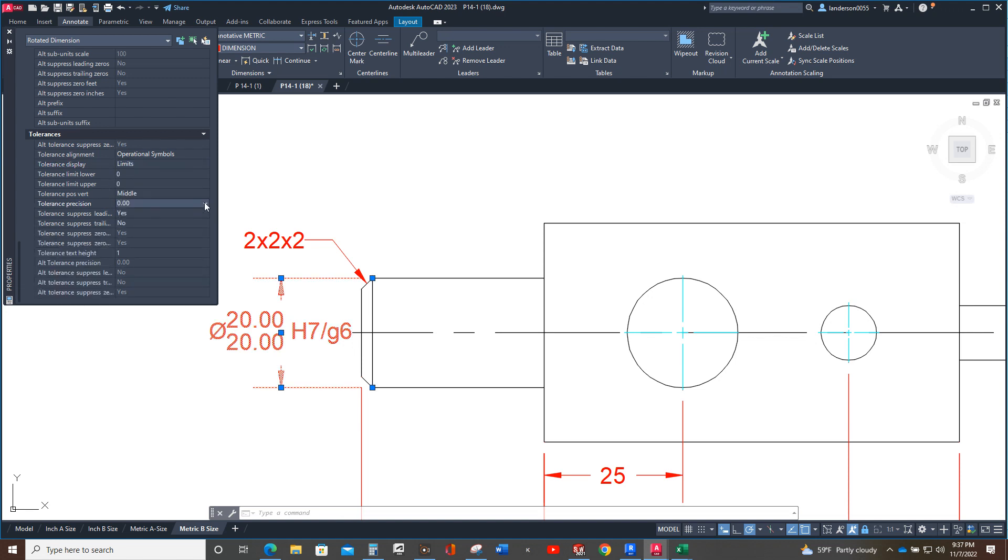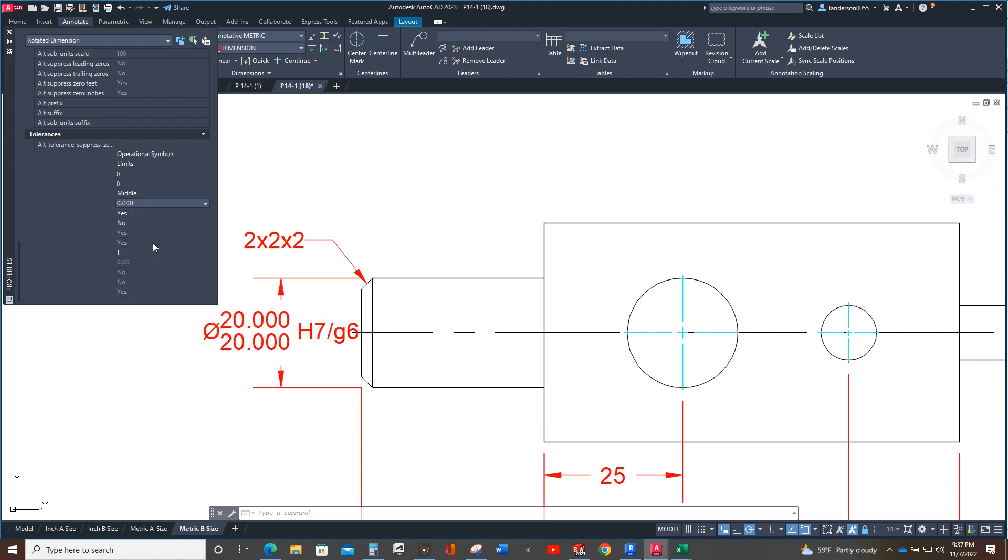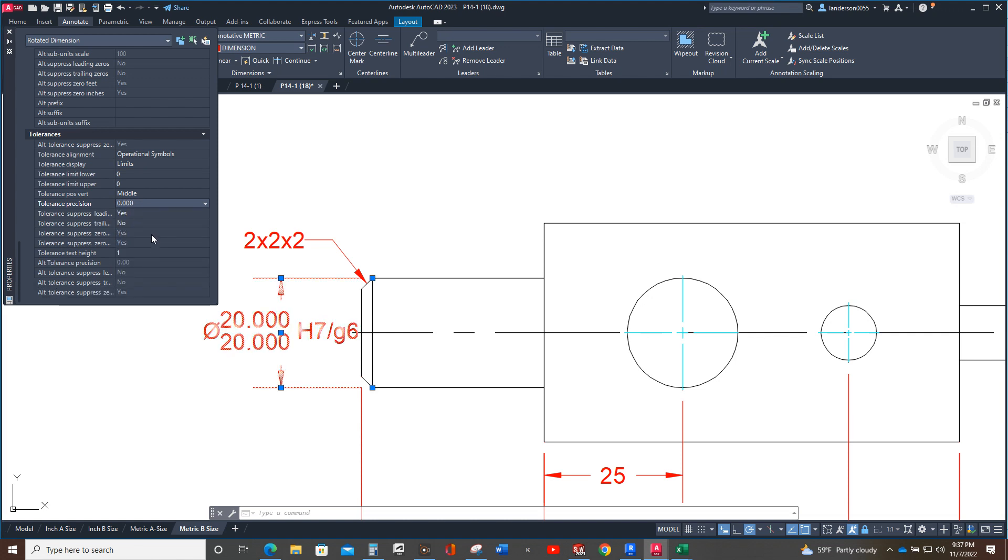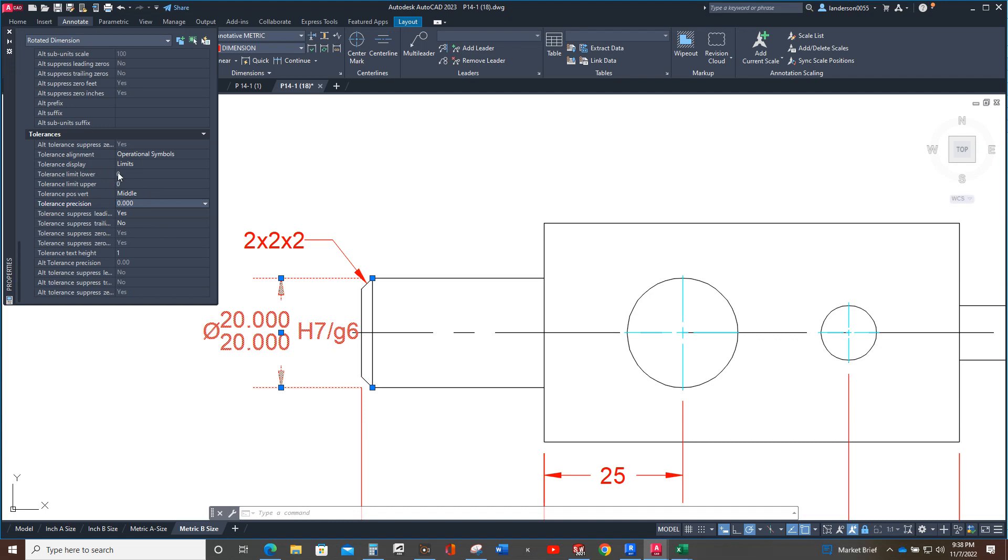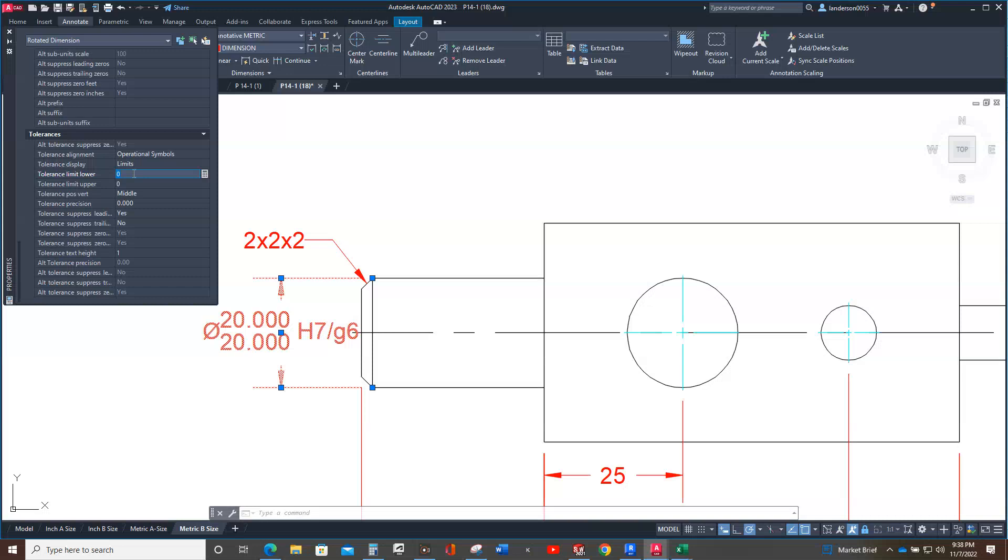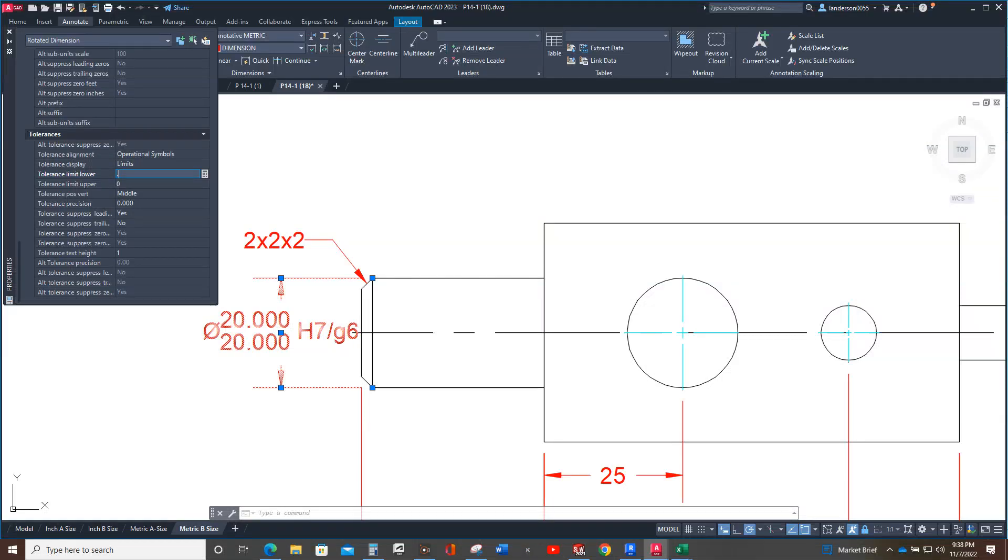All right, and it's going to be three decimals. So next we're going to go into the back of the book and find the H7G6 fits. Okay, so your tolerance lower level number, the lower level is going to be 19.980. So what we do is we have to tell it how much to remove from there because it's already set at 20. It needs to be 19.980, so we're going to go 0.02 and enter, so now we have the 19.980.